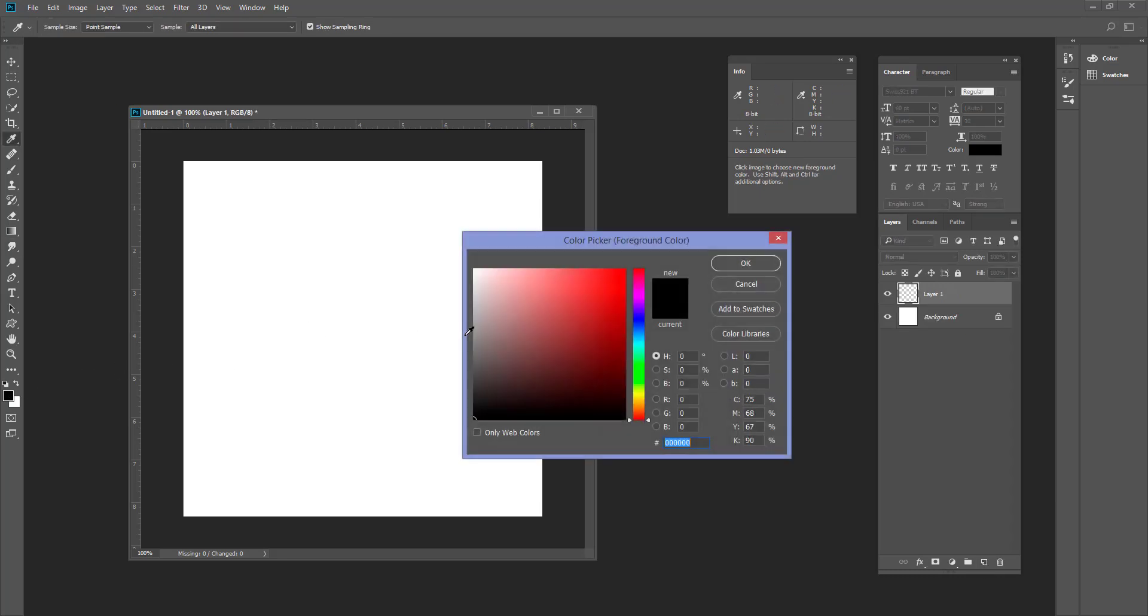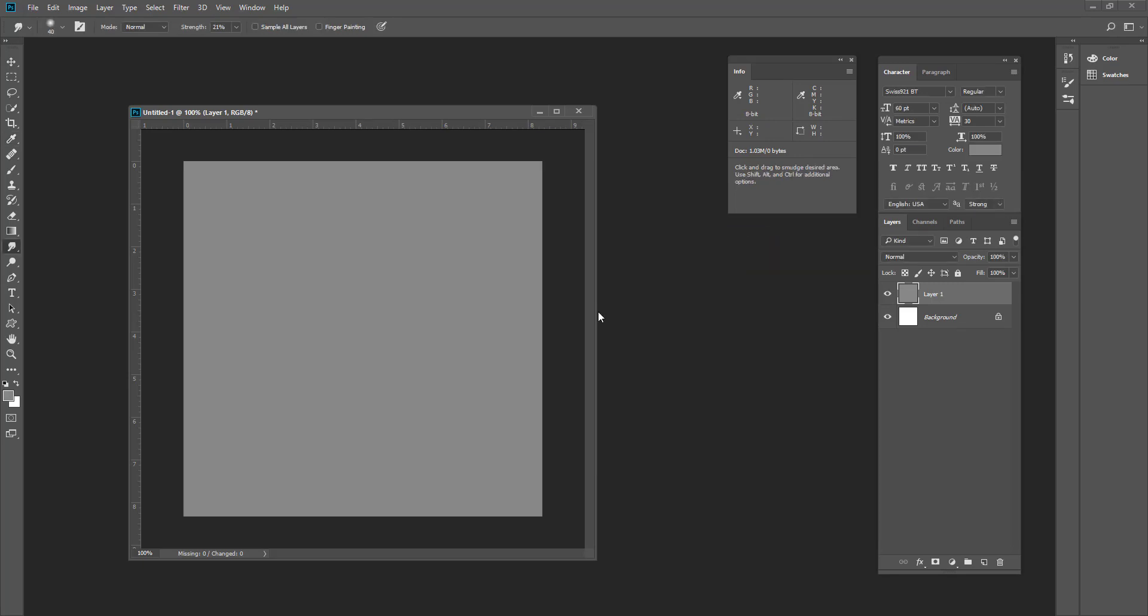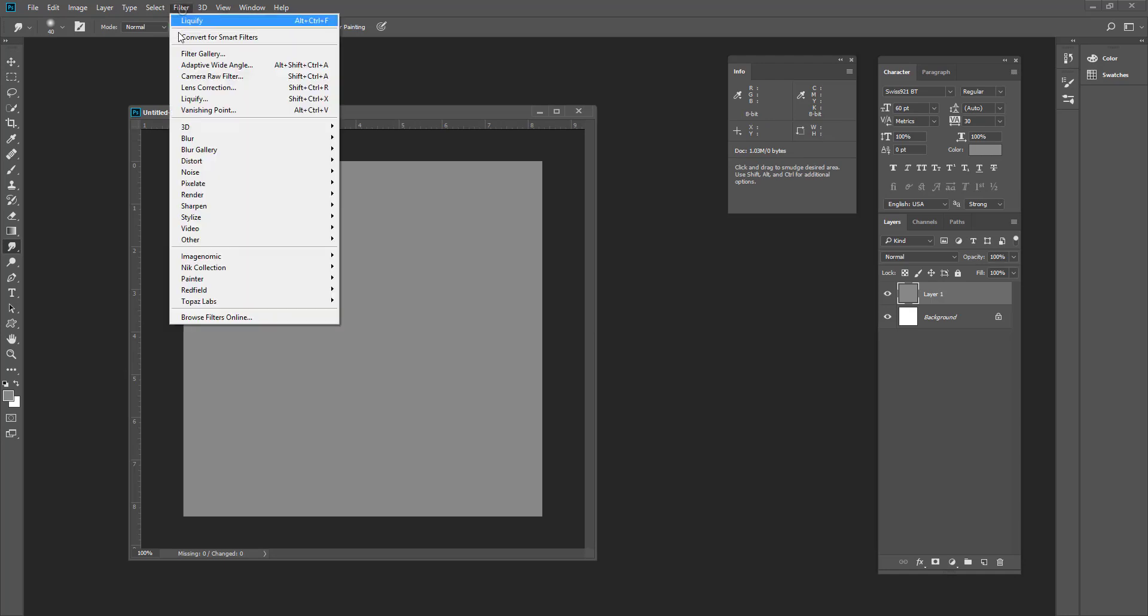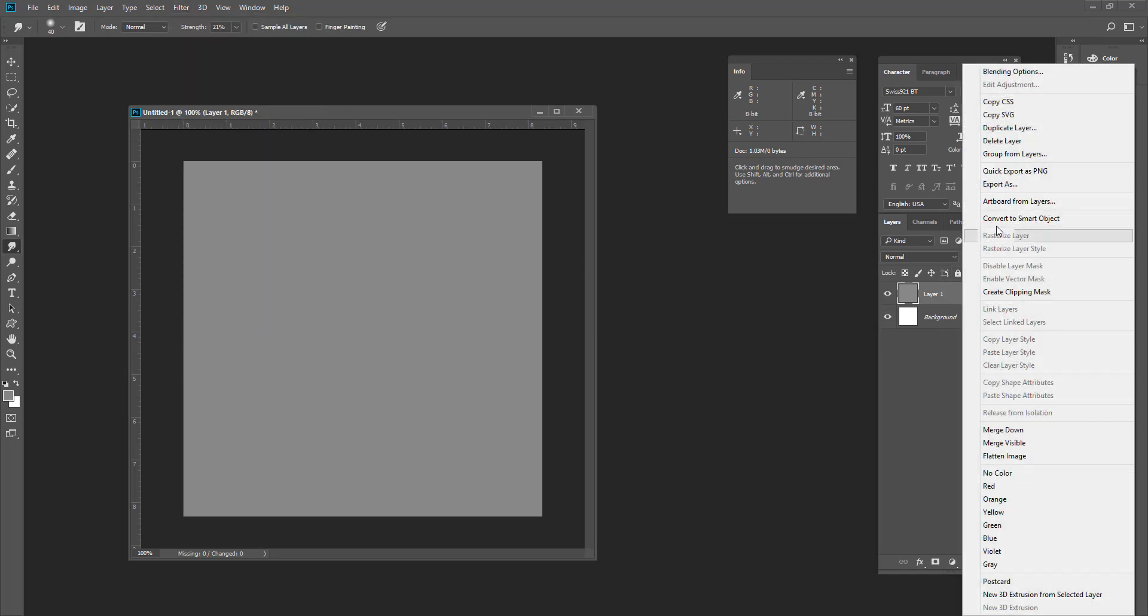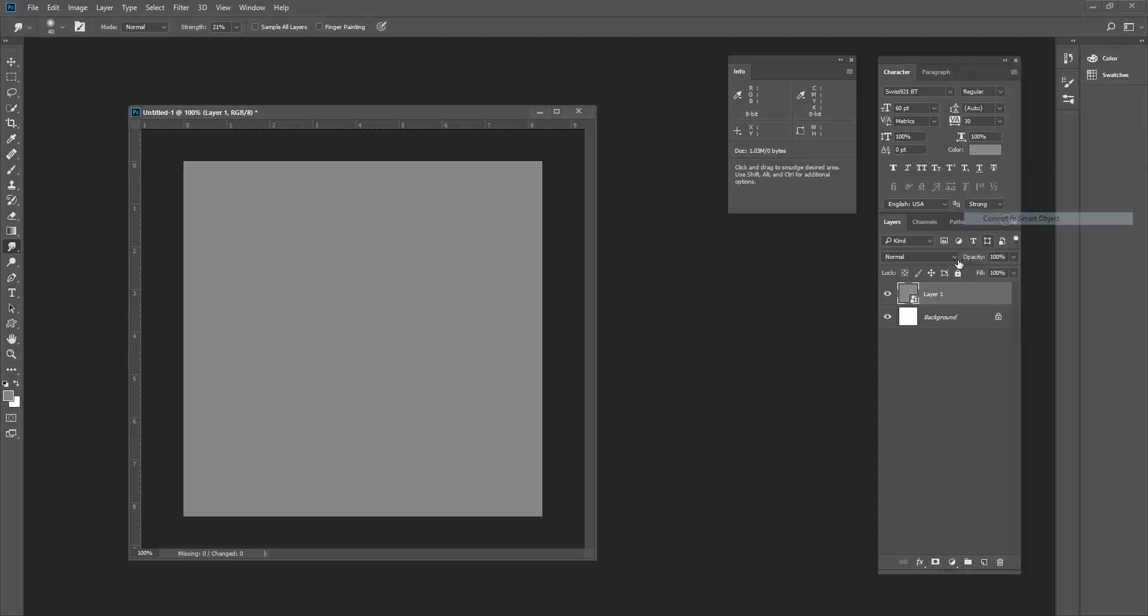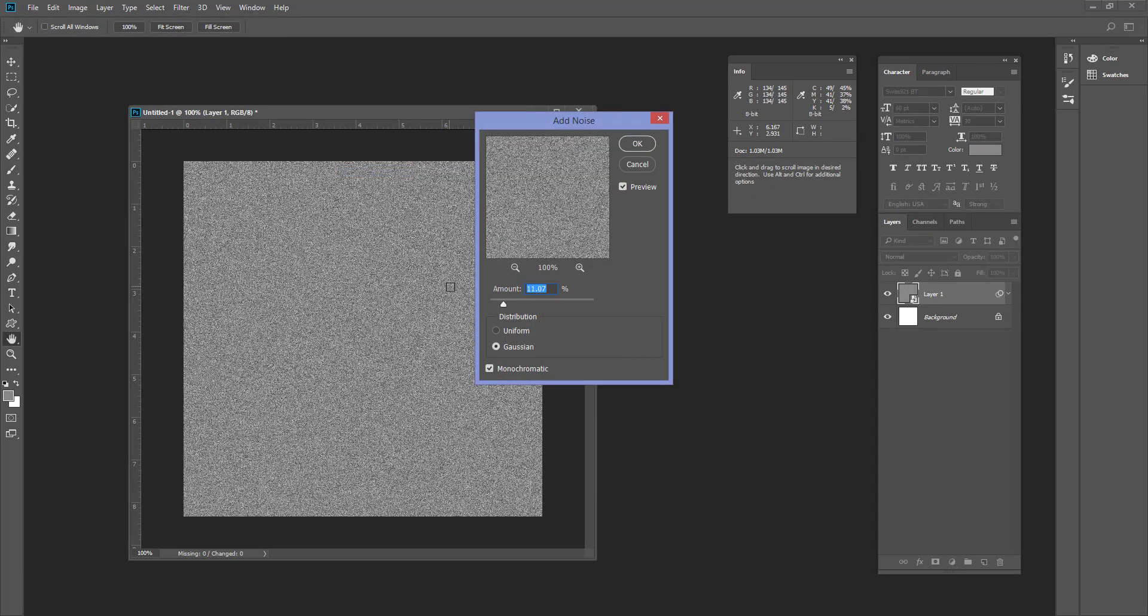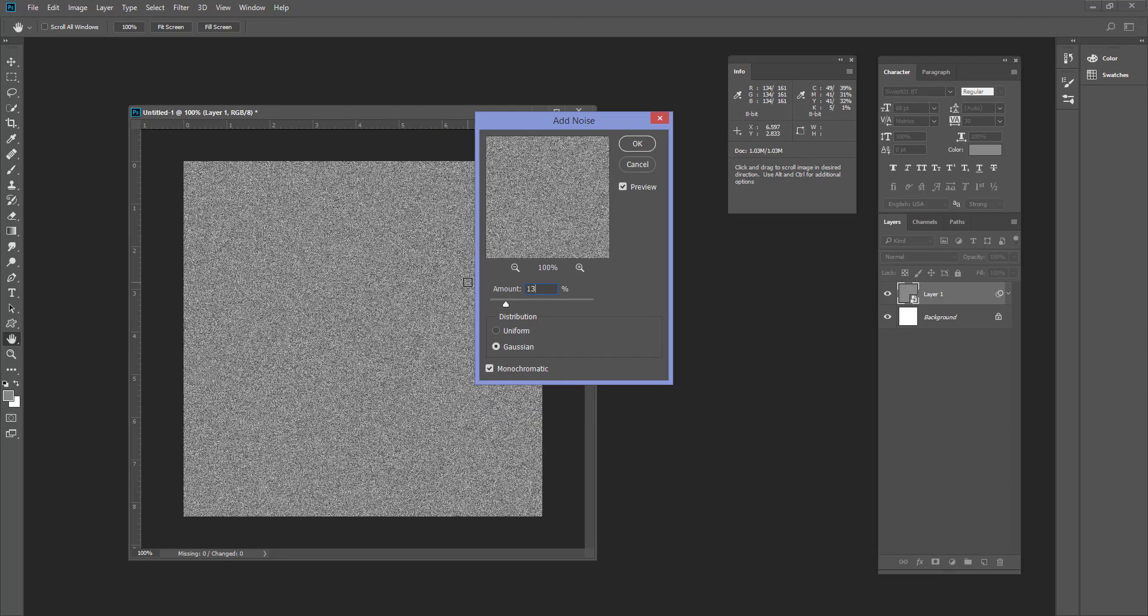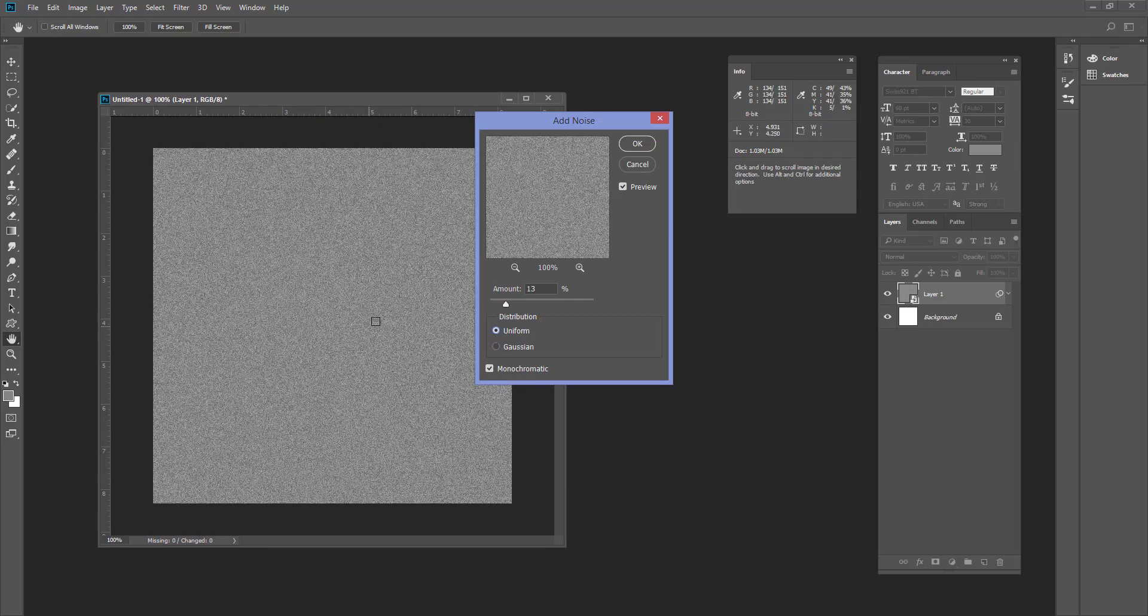Or gray, anything in color, any shade of gray. And then turn it into a smart object. Then add filter and noise. In my document is 11, 12, 13, maybe 13 percent is okay. Uniform or Gaussian. Gaussian will make much more larger particles of sand and uniform will make smaller, very fine particles.